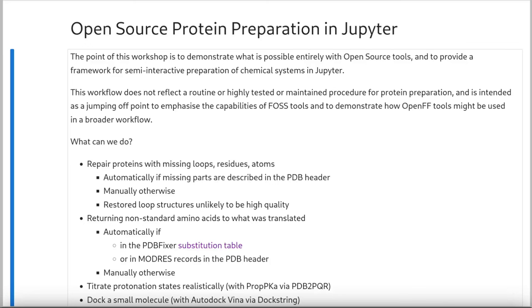Hi everyone, I'm Josh Mitchell. I'm the science communicator at OpenForceField, and today we're going to prepare a protein for simulation from scratch with free and open source software. The point of this workshop is not really to give everyone a robust methodology for preparing proteins, but to show what's possible with open source tools and show off how great Jupyter notebooks are for this sort of workflow.